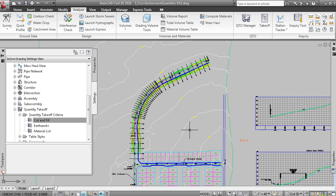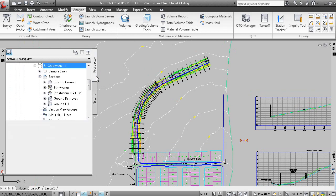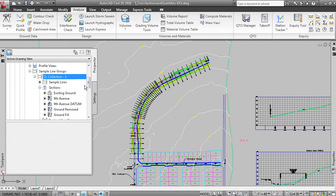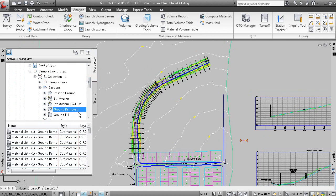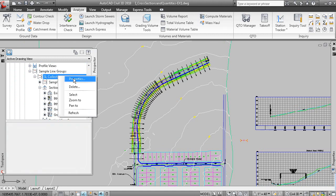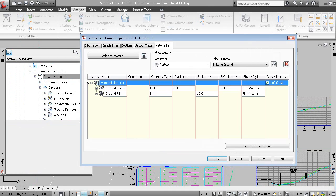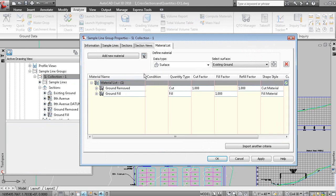Nothing has visually changed yet — the volumes are there, we just need to report them. The key change is that if we go back to Prospector and look at our sample line group, material section data has been added to our section data list as a result of calculating the volumes. In the sample line group properties, under the Material List, rename this material list to 'Earth Cut and Fill,' because when you go to report volumes you'll be asked to select a material list.